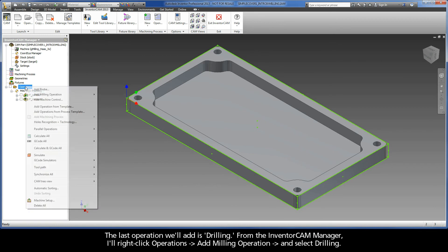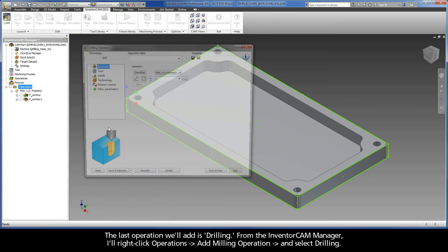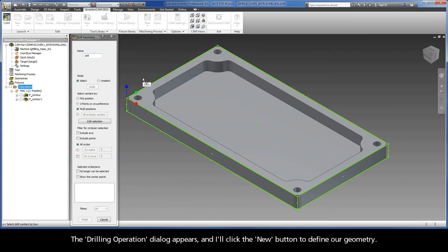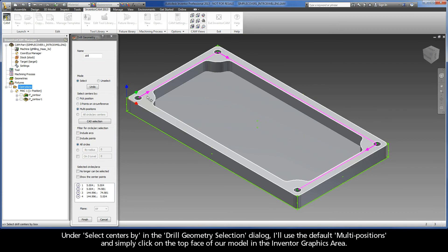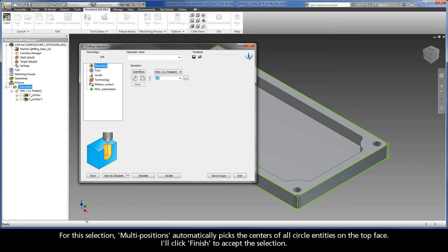The last operation we'll add is Drilling. From the Inventor CAM Manager, I'll right-click Operations, Add Milling Operation, and select Drilling. The Drilling operation dialog appears, and I'll click the New button to define our geometry. Under Select Centers By in the Drill Geometry Selection dialog, I'll use the default multipositions and simply click on the top face of our model in the Inventor graphics area. Multipositions automatically picks the centers of all circle entities on the top face. I'll click Finish to accept the selection.